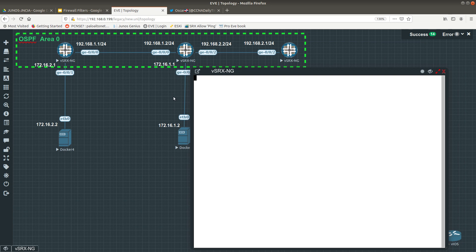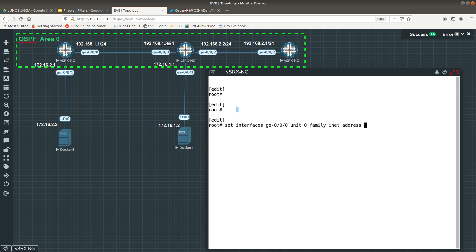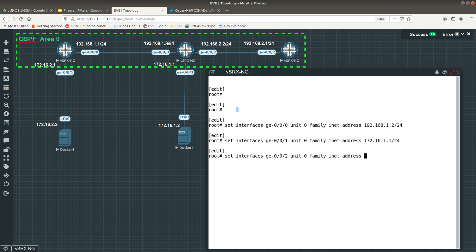Now let's go into this second firewall. We need to configure three interfaces. All three will allow ping, and only two interfaces will allow OSPF. Set interfaces ge-0/0/0 unit zero family inet address 192.168.1.2/24. Set interfaces ge-0/0/1 unit zero family inet address 172.16.1.1. Set interfaces ge-0/0/2 unit zero family inet address 192.168.2.2/24.